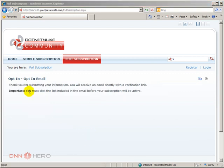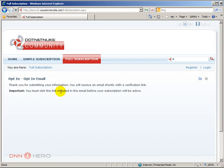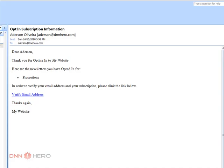After I did subscribe it gives me a thank you message and it says that I will receive an email and I must click the link to be validated so my subscription can be activated. So here's the email that I have received as I have subscribed, and if I don't click verify email address the subscription will be done but it will not be verified.